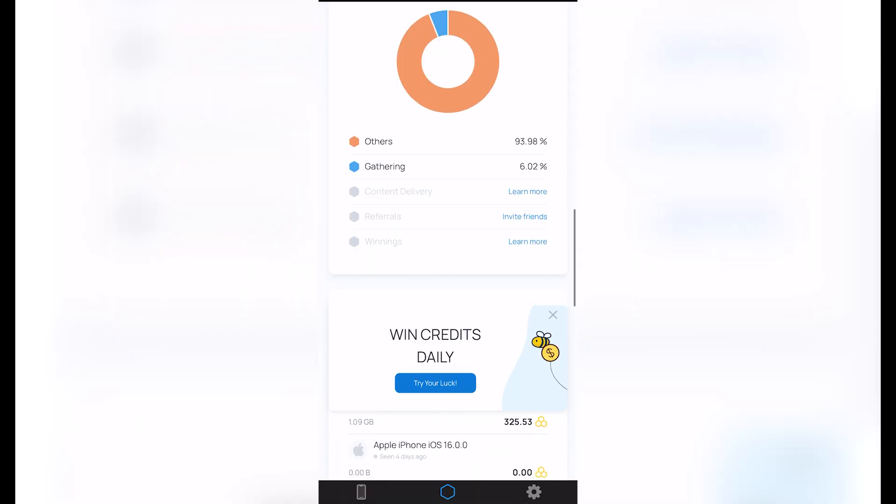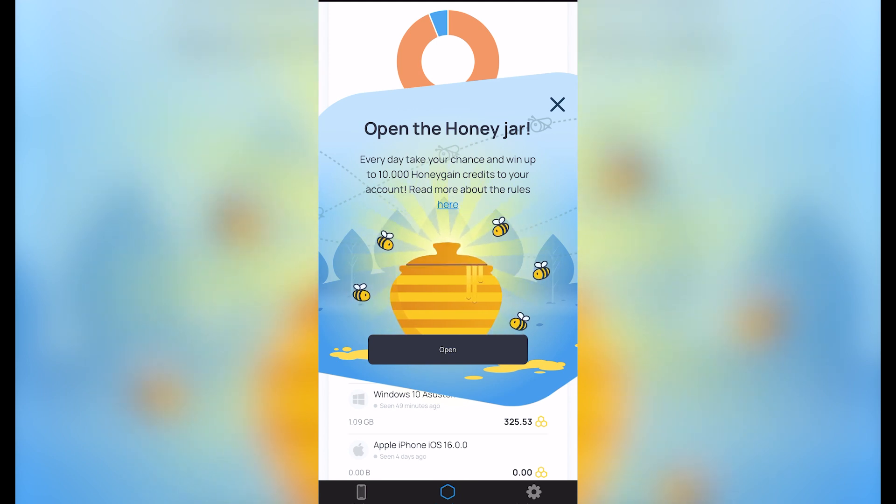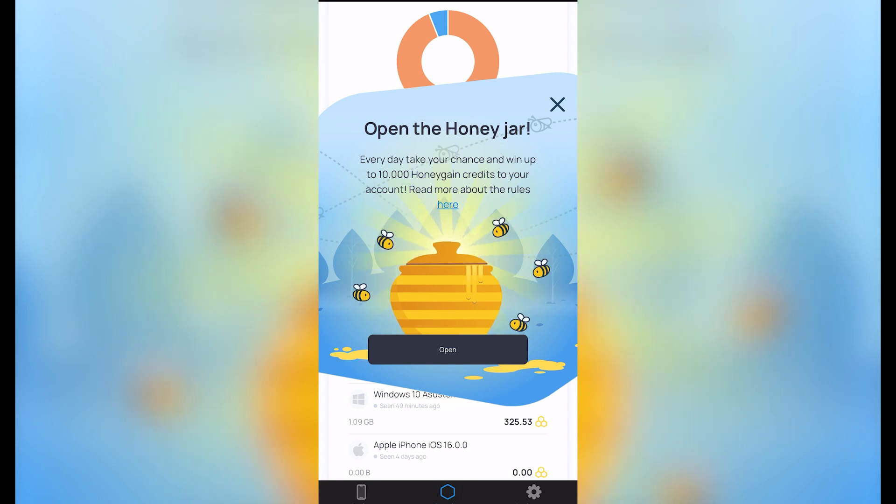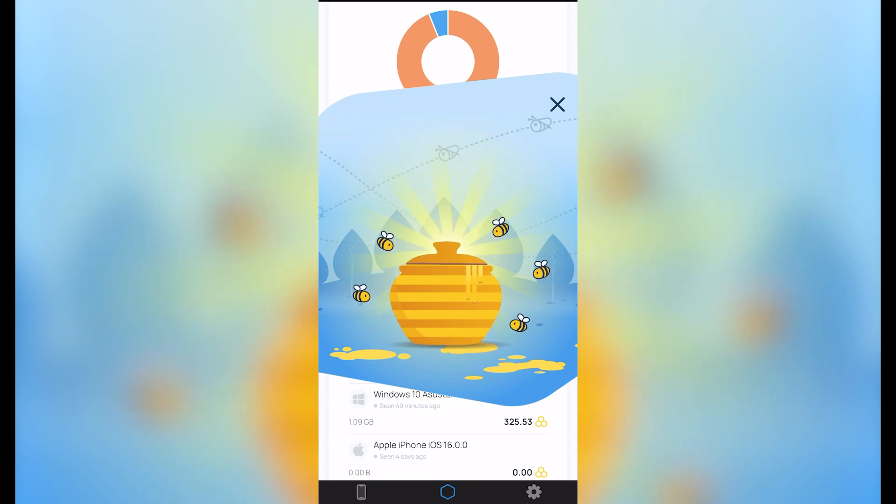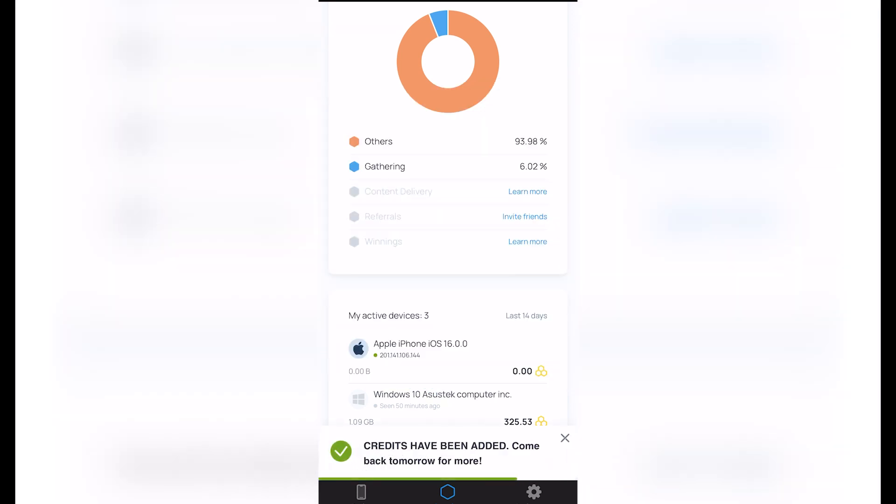And lastly, we have the 'Win Credits Daily.' So this pop-up is going to be appearing every day you sign in here. If I choose the 'Try your luck' option, it says 'Open the honey jar every day. Take your chances to win up to 10,000 Honey Gain credits to your account.' So that means like maybe $10. So I'm going to just open and see how much I'm going to be gaining today. As you can see, I have 20 credits daily. This is going to be appearing randomly. If you choose those options, you might be gaining, let's say, 200, maybe 2,000, even 10,000. So that's just a random number.